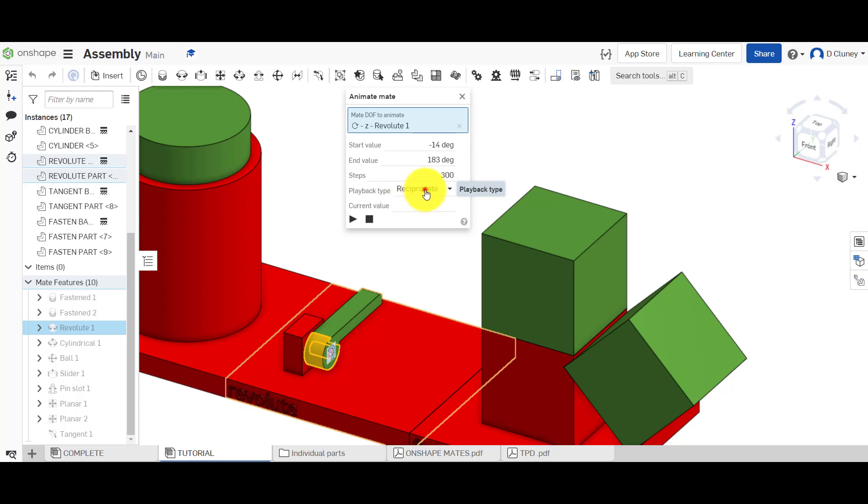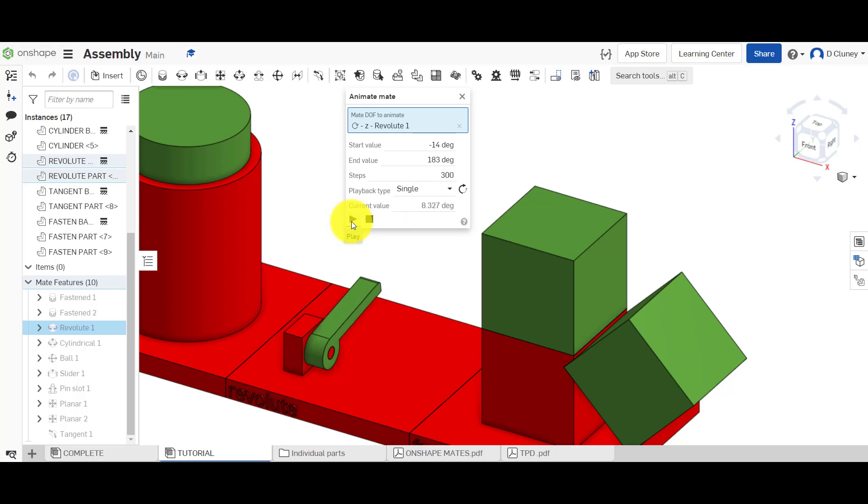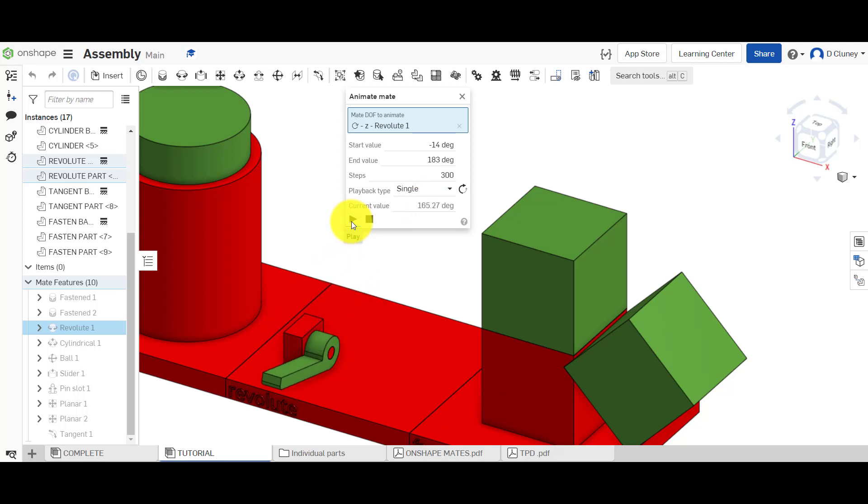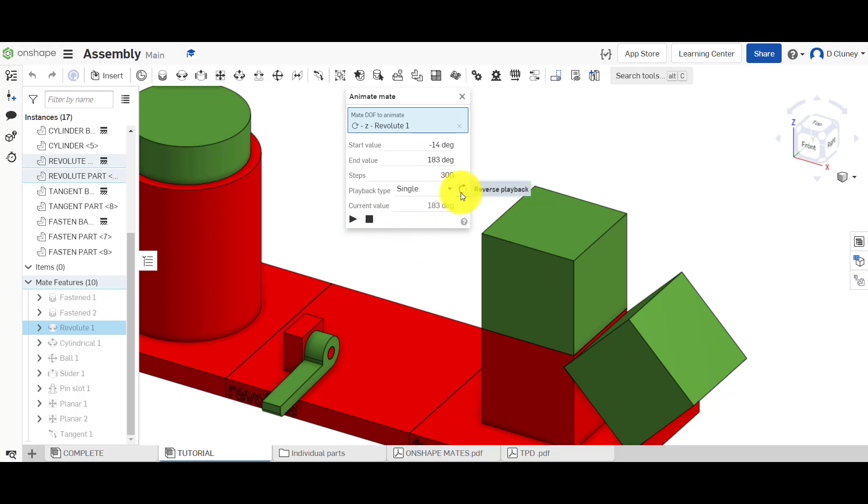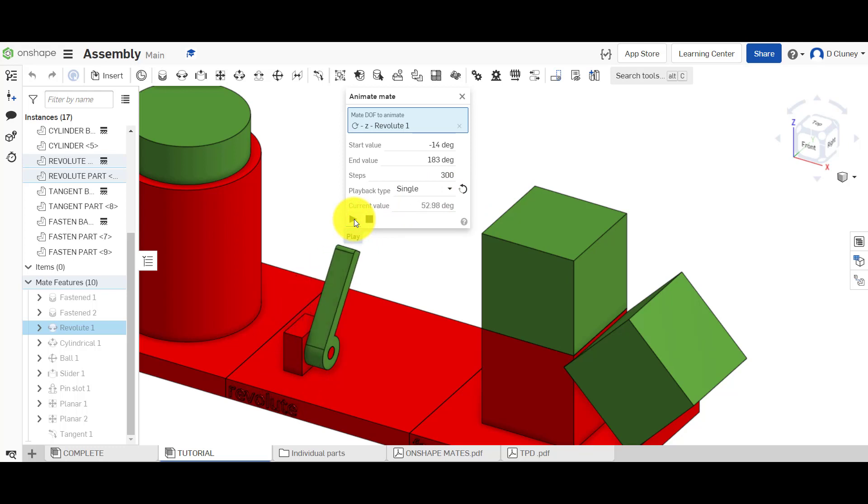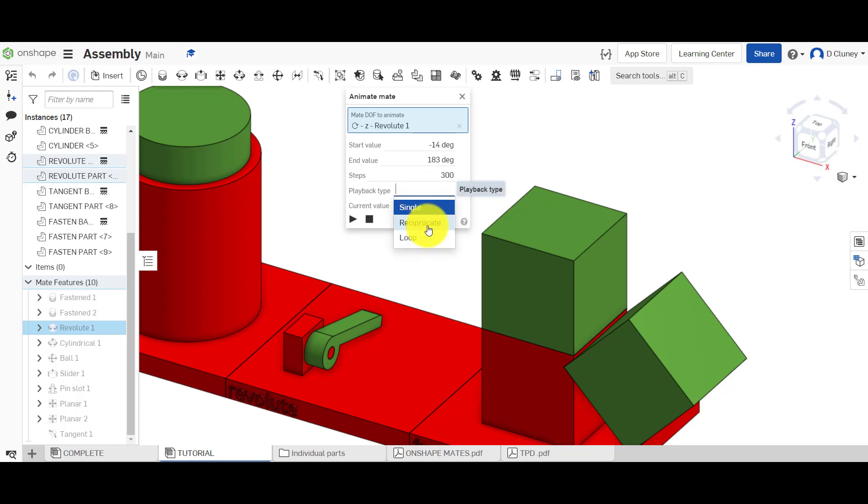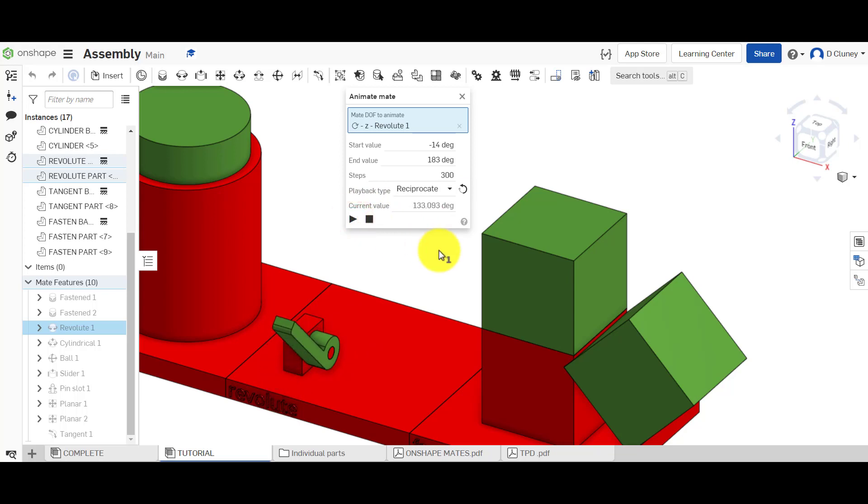We've got the playback types. If you click on playback you just go single and you click play, it will move within those limits and stop like that. And of course you can click on stop as well. If you click on reverse, it will go in reverse like that.